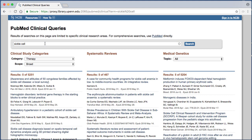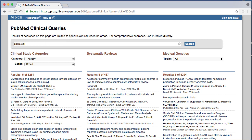Below the search, we now see three sets of articles. The first set represents articles retrieved based on the category of our clinical question. Clinical study categories use built-in search filters that limit your retrieval to citations reporting research conducted with specific methodologies, including those that report applied clinical research. You will need to select the appropriate clinical study category depending on the clinical question you are attempting to answer.